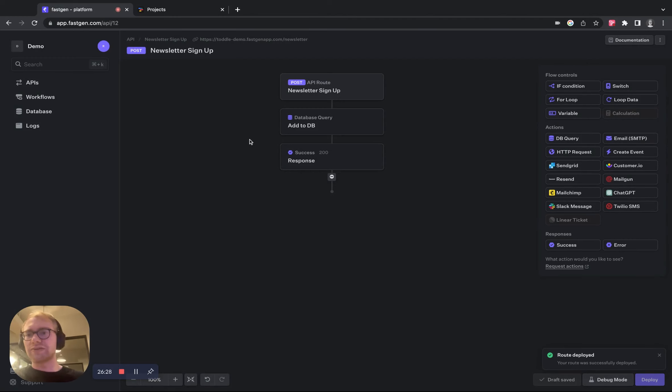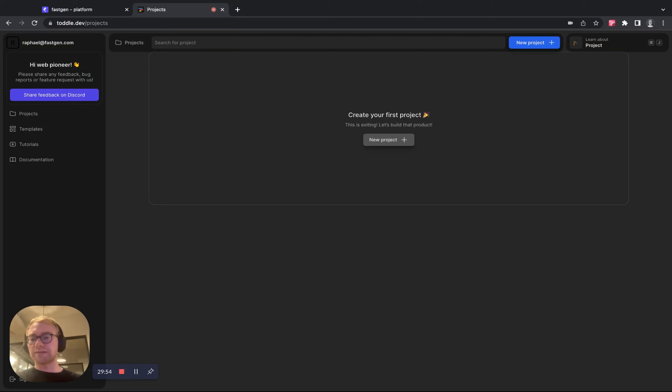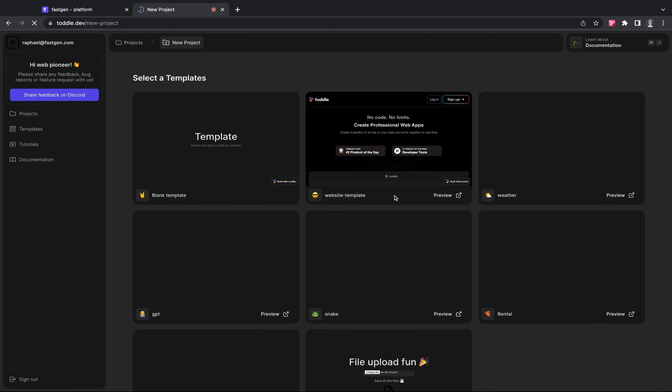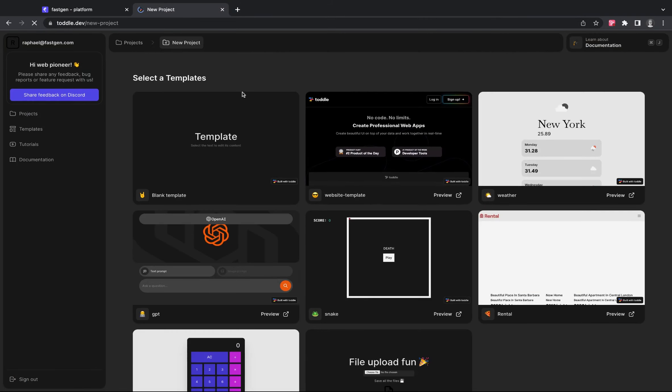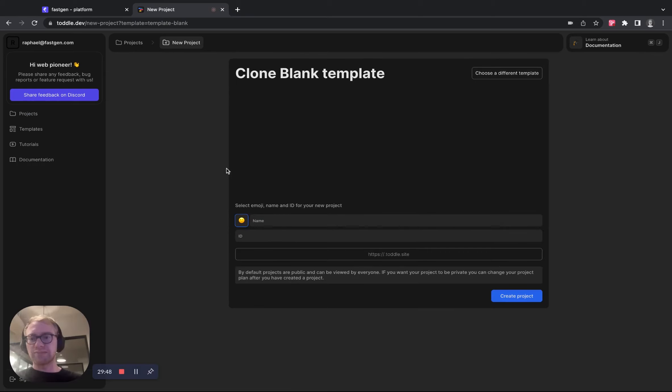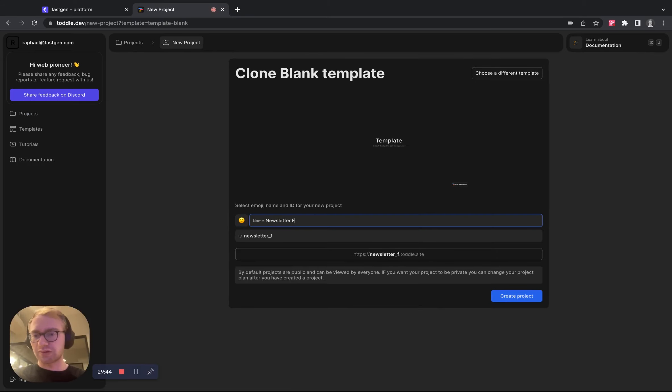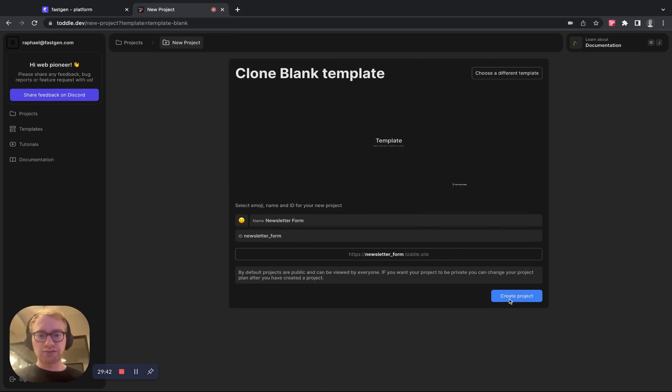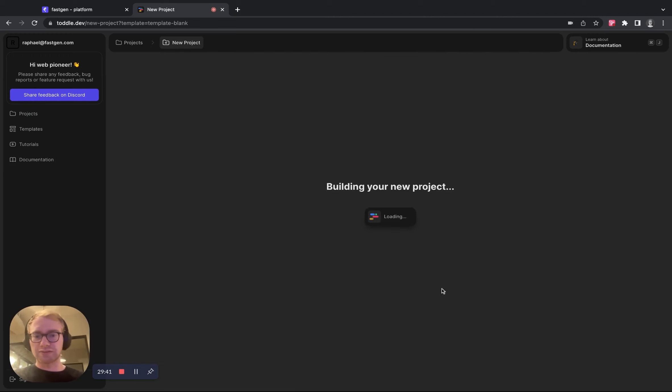So let's head over to Toddle now. Okay, so now we are in Toddle. Let's create a new project. We are going to use the blank template for this one. Let's call it newsletter form and hit create project.